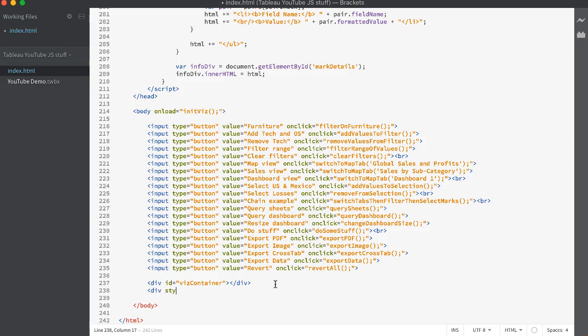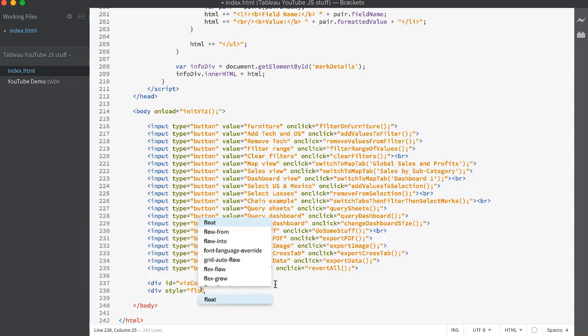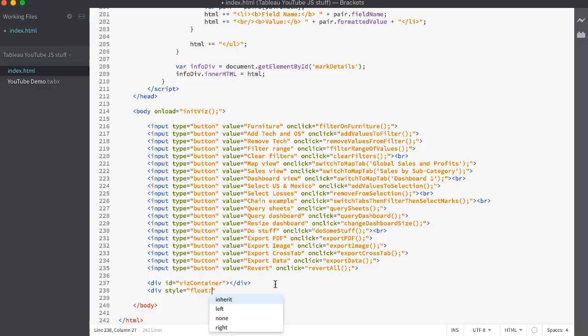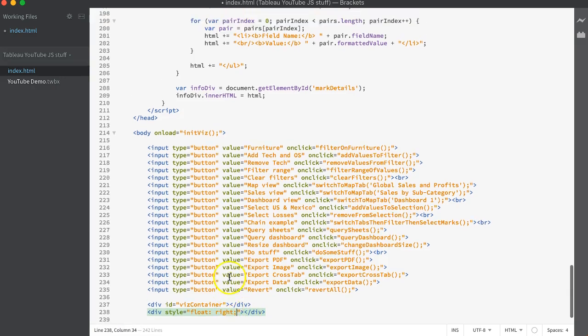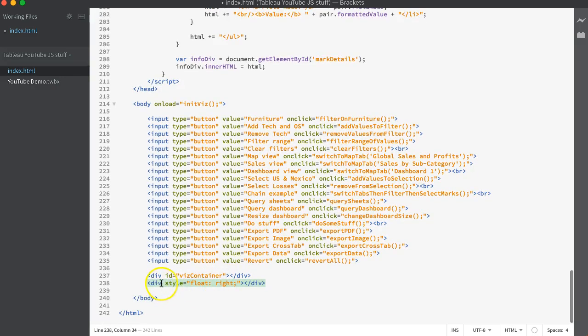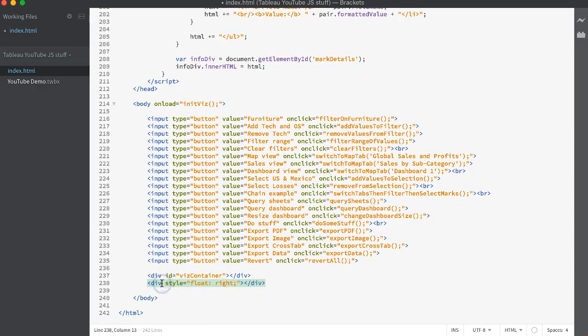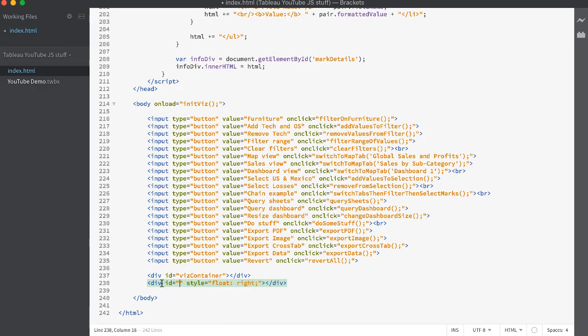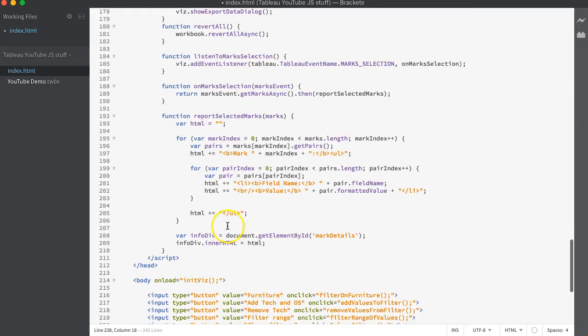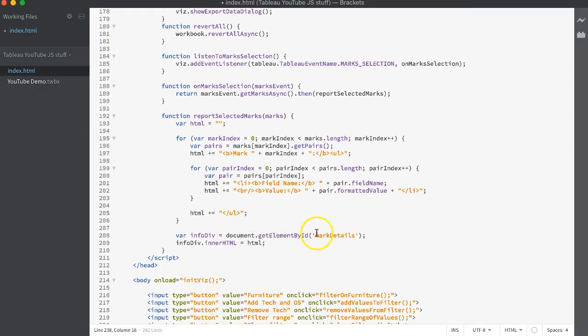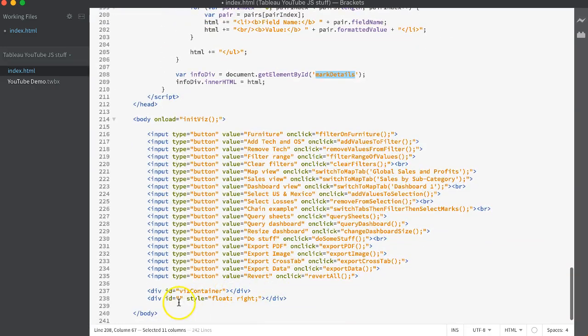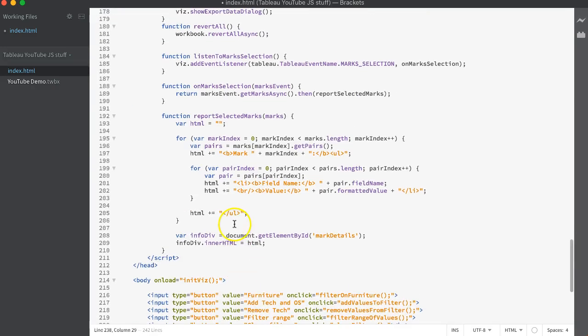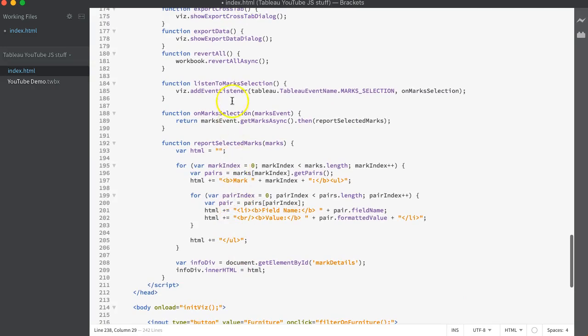We'll give it a style and just tell it to float right. So this will just stay off to the right of the current viz we have. Hopefully that's how it'll work. We'll find out here. I give it an ID. You might have to make position absolute on that. We'll see here. Mark details is the name of the div they're using. We can call it whatever we want though.